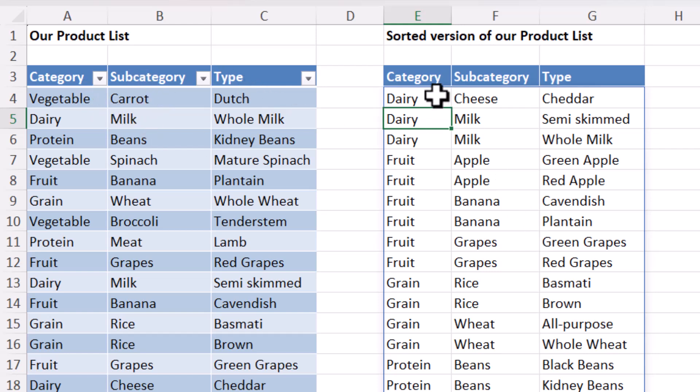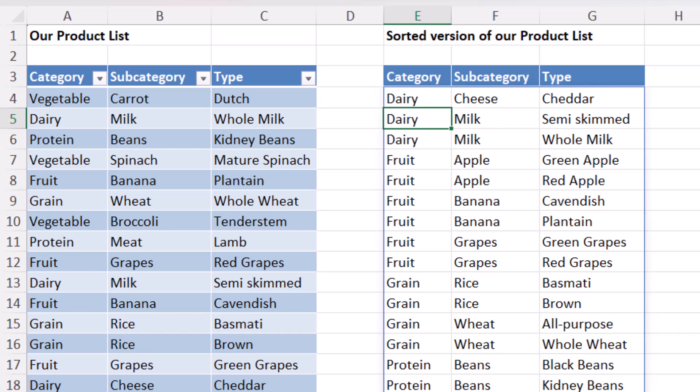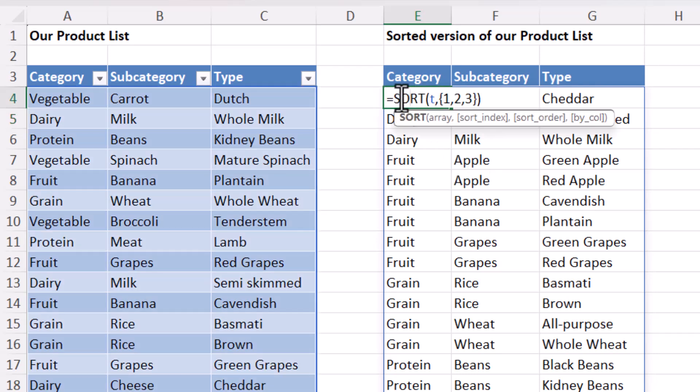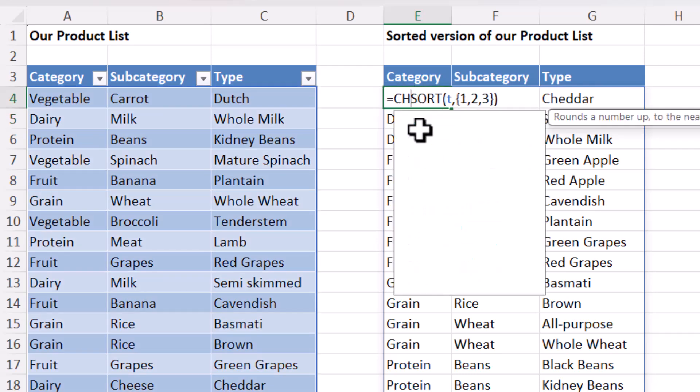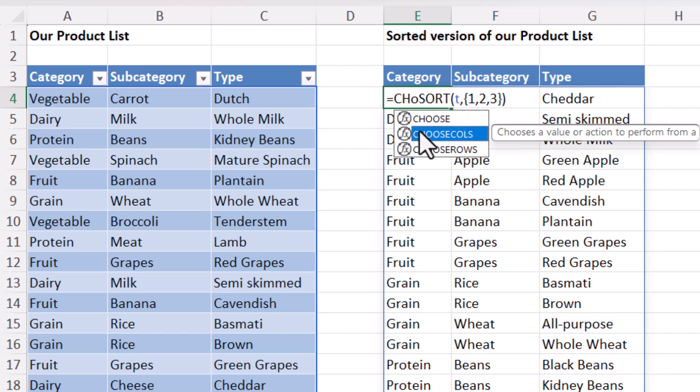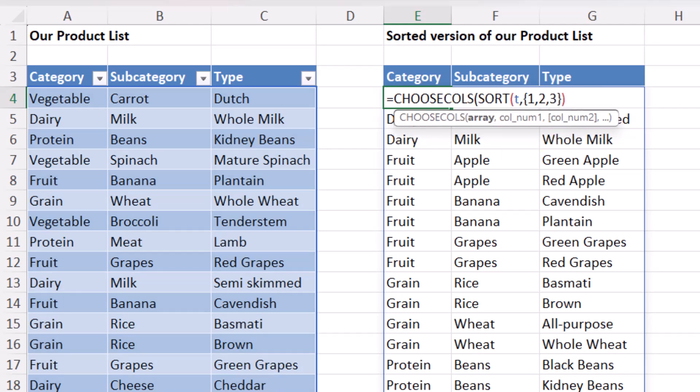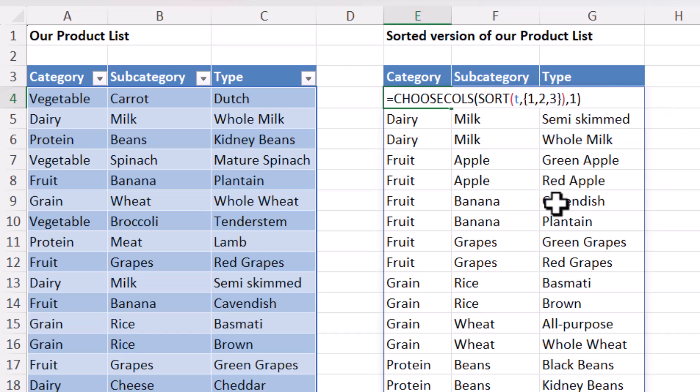Now I actually want three separate spilled arrays for the method that I'm going to use. Now to achieve this, we're going to use choose cols. And within choose cols, I can specify which column I want to return from this sort array. So in the first instance, it's column one.